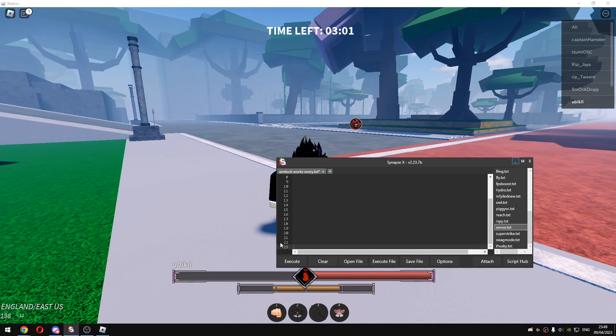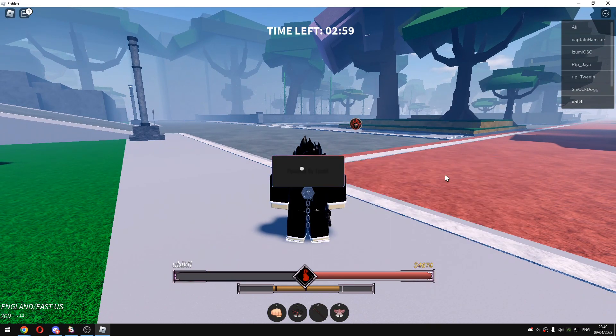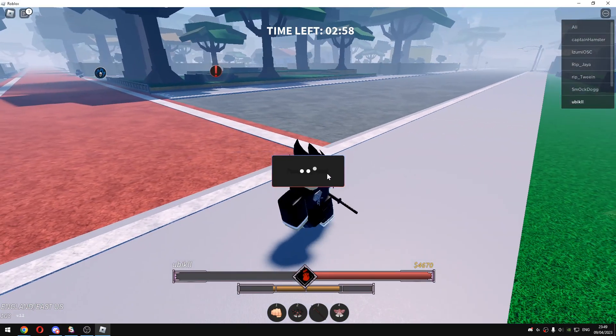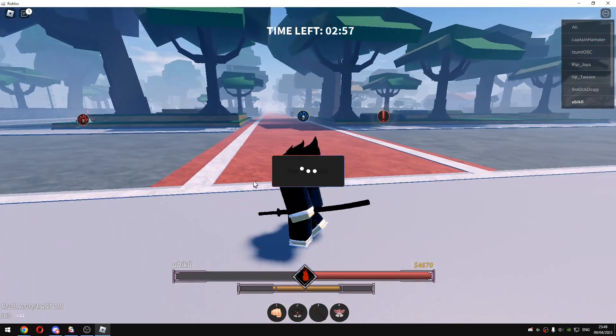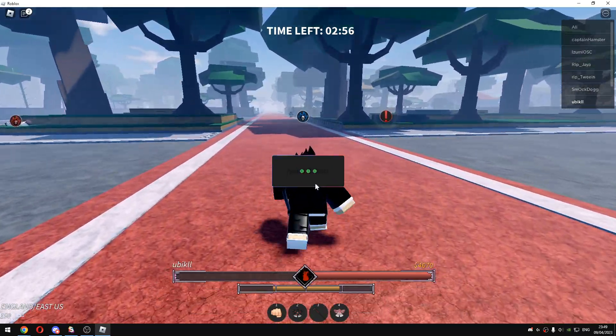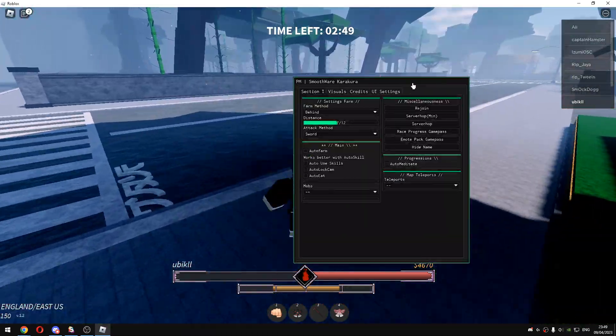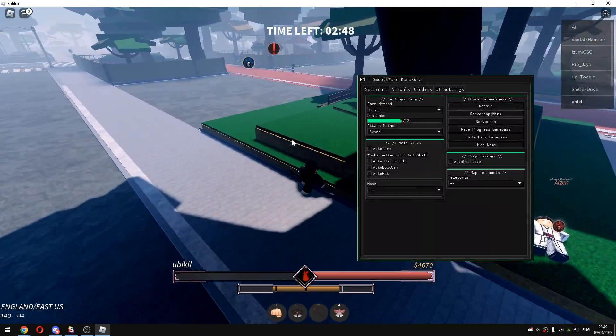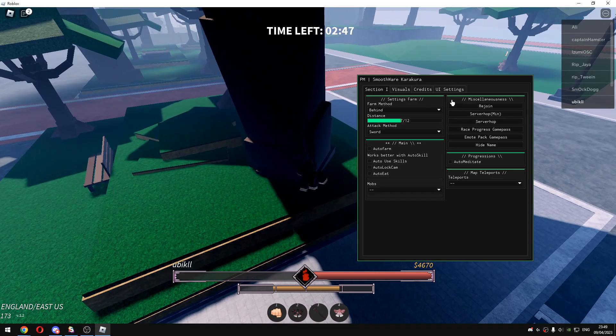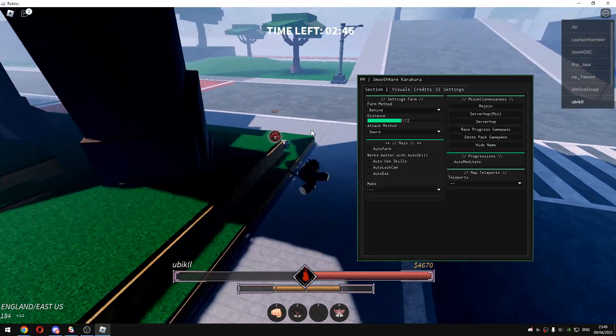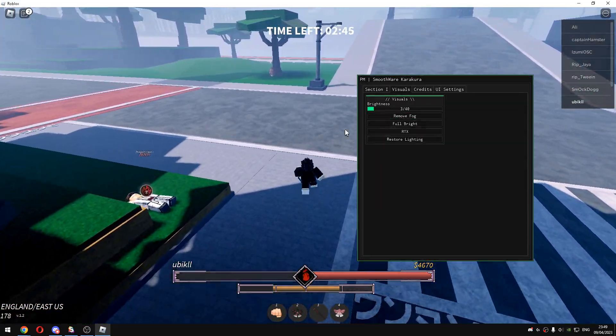Once you get the script just execute it like I'm doing right now. You will see this, just wait for it to load and just left click and you will see this.